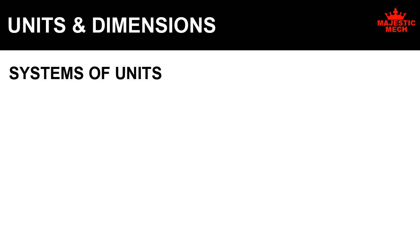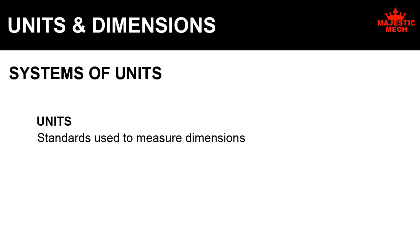Systems of units: Remember the definition for units? Units are the standards used for measuring dimensions. They are the standards. Different standards are followed in different parts of the world.